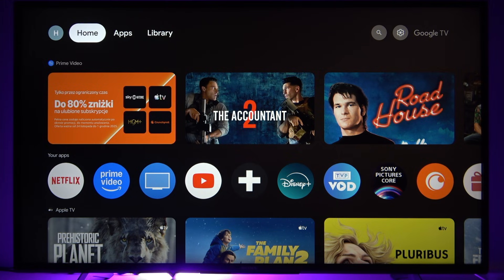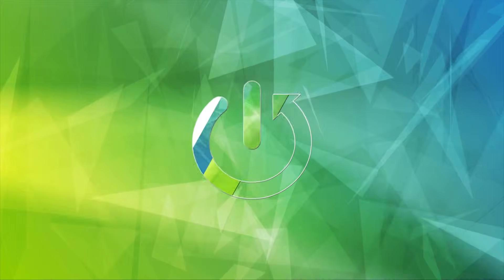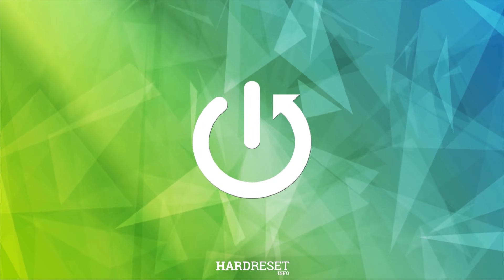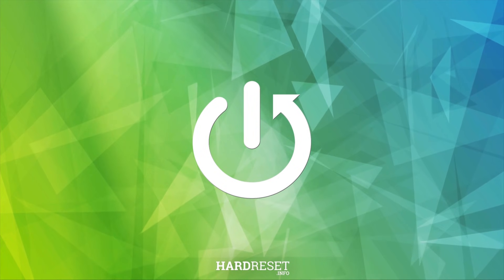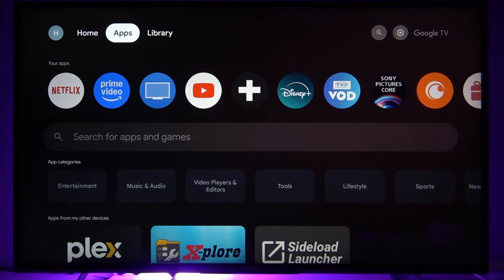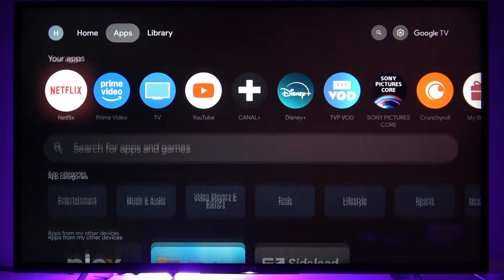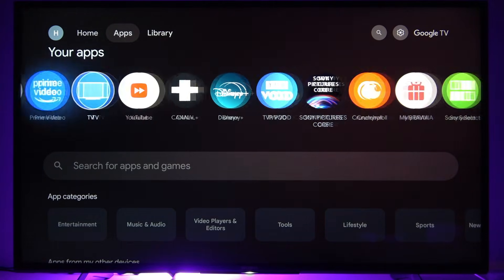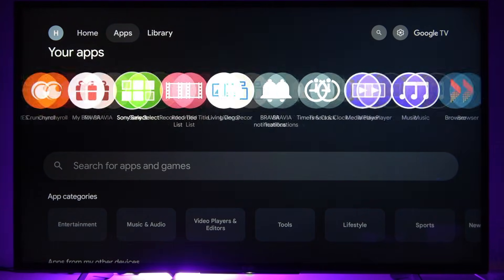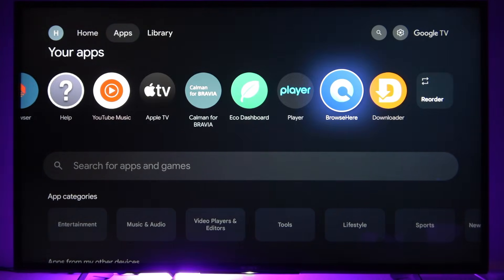Welcome! In this video I will show you how to uninstall applications on your Sony KD43X TV. To do that, go to your apps tab, then find the list of applications you have installed on your TV here.